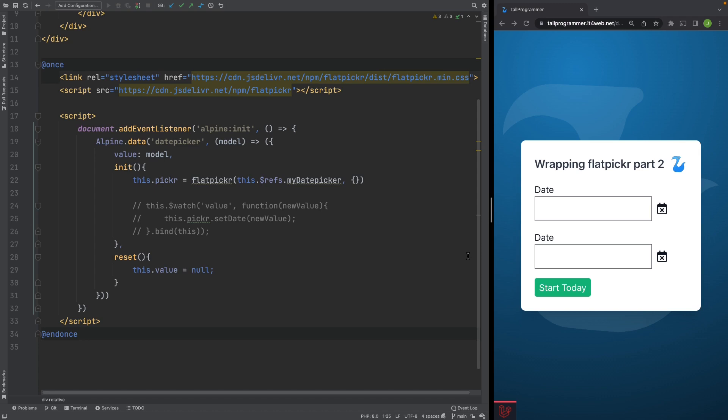I claimed that we had achieved two-way data binding between Livewire and Alpine, and also between Alpine and FlatPicker, but I actually forgot to add an Alpine watcher to update FlatPicker when Alpine received a new value from Livewire. So the input got updated, but not the actual FlatPicker calendar. Let me show you what I mean.